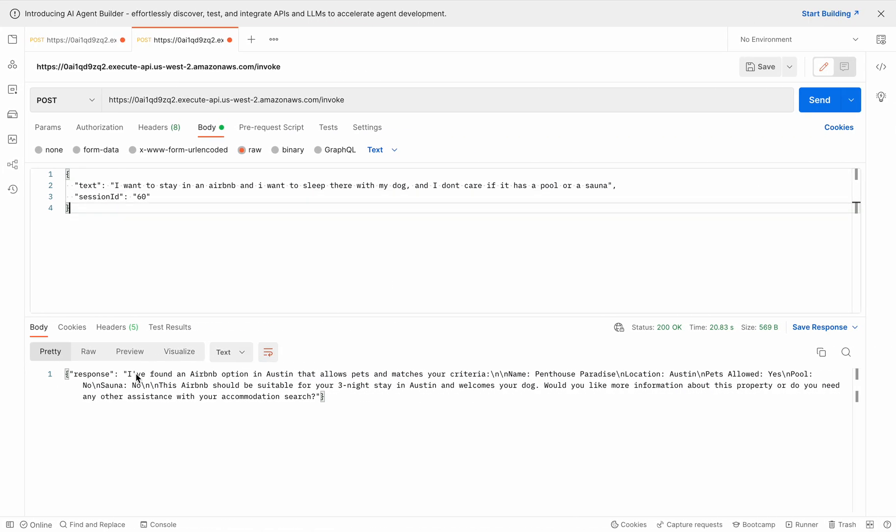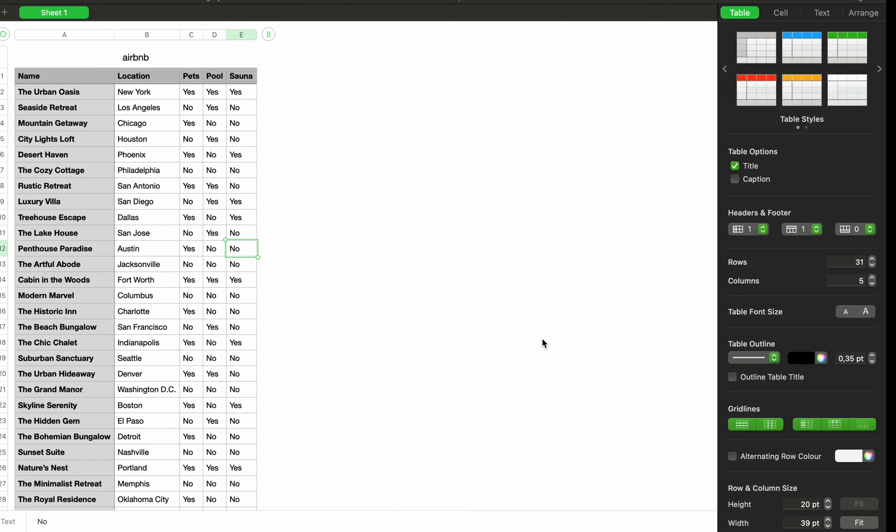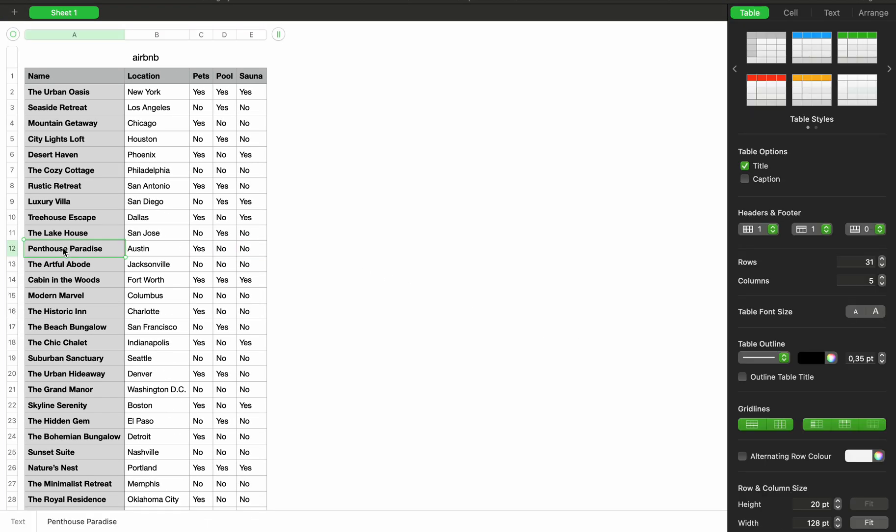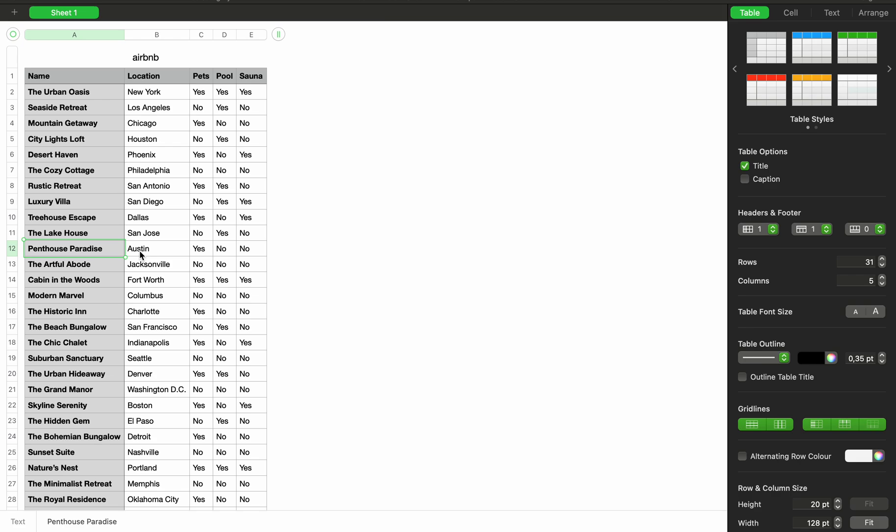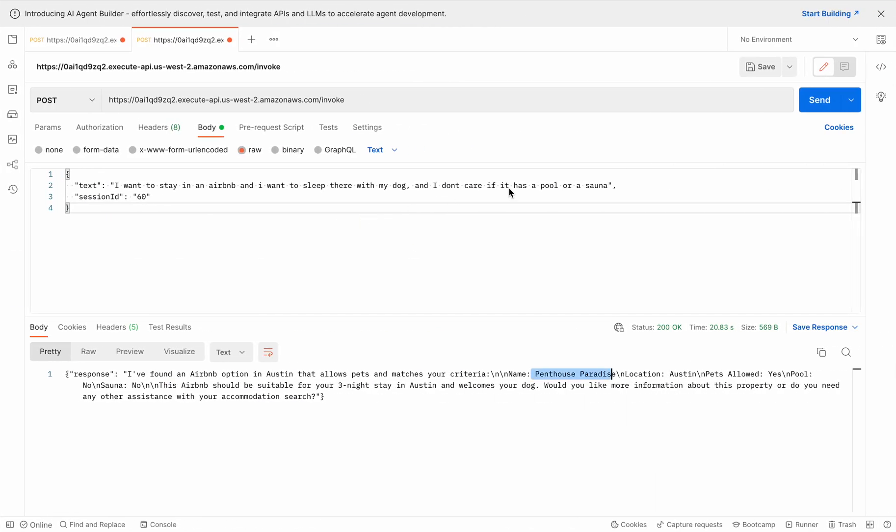And as you can see, I found an Airbnb option in Austin that allows pets and matches your criteria. And the name is Penthouse Paradise. So let's go back to the Airbnbs. And as you can see, Penthouse Paradise in Austin is pet friendly. It doesn't have a pool, and it doesn't have a sauna. So essentially, this is what our travel agent can do. We can ask it about restaurants as well. And we will in the course. But this is a sneak peek into what we're going to be building.